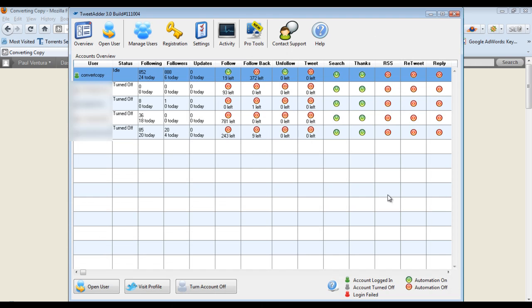Hey guys, this is Paul with ConvertingCopy.com and today let's talk about TweetAdder. This is Twitter related software which you can use to automate a number of your different Twitter tasks. I've talked in the past about why Twitter is important, why you should use it as a marketing tool to get your branding and product across and promote your website or whatever you're doing. I'll link to that in this post so you can check out those resources, but right now let's just focus on TweetAdder itself.